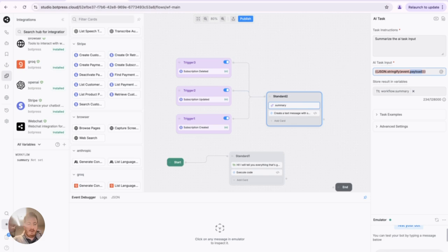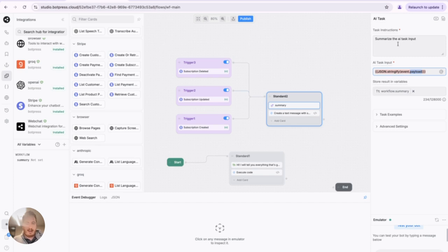So this means whenever a subscription is created in Stripe, we send the whole event payload to it. And I added it here, and I just use the AI task to summarize. So really simple, summarize the AI task input.